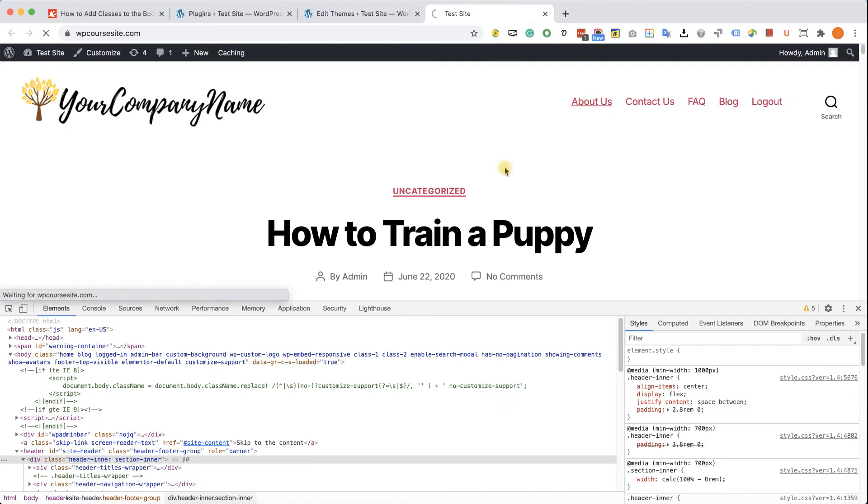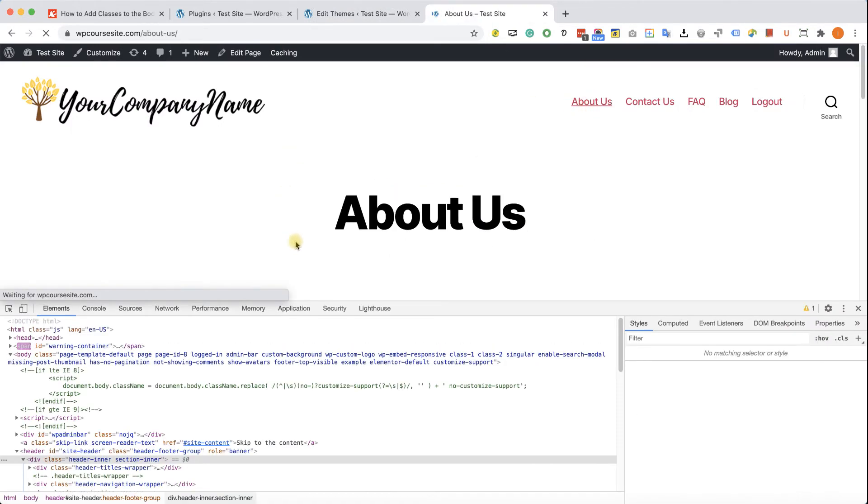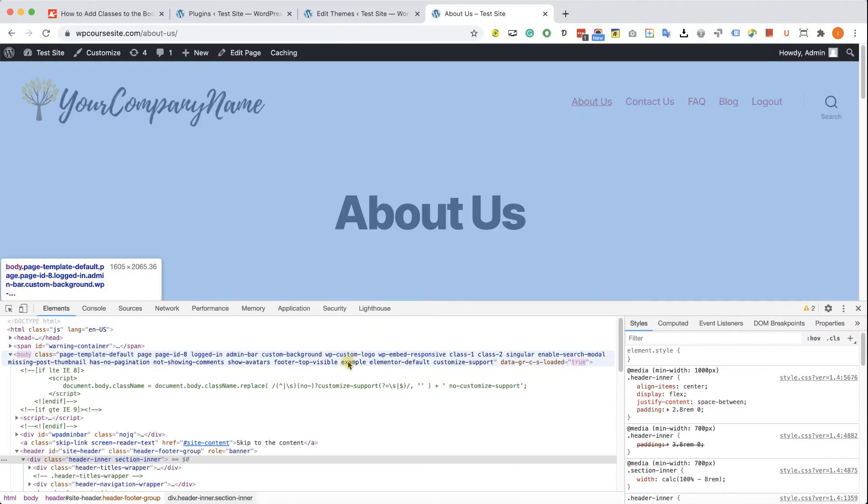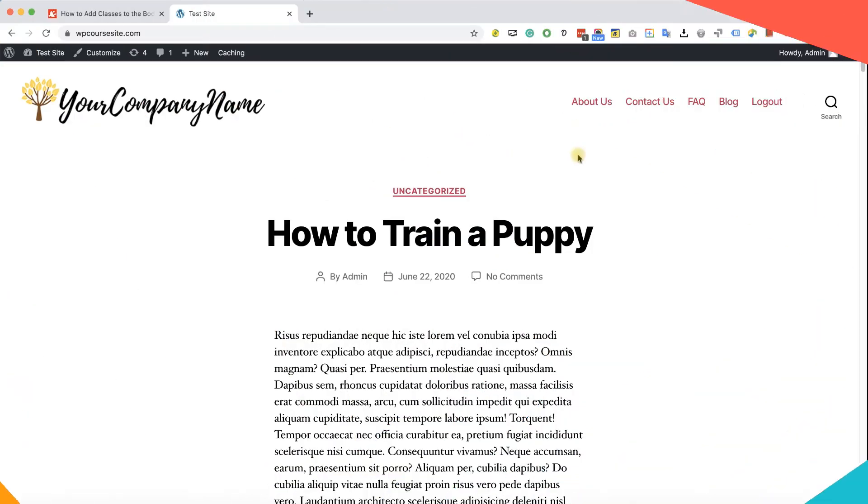And after refreshing the page, we'll first of all go to page ID 8, which is the About Us in our case, and we can see our example class added successfully.